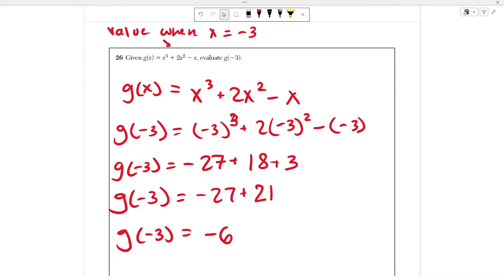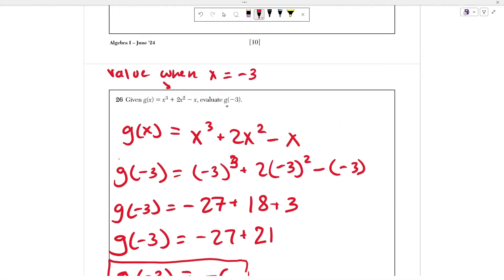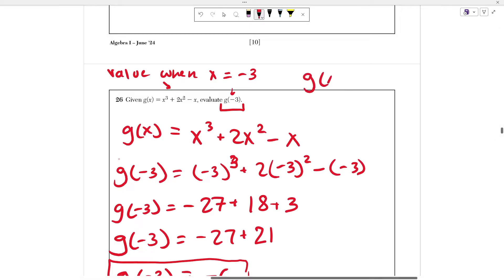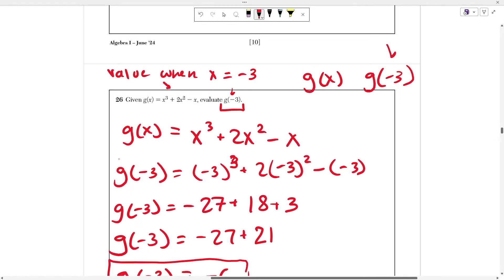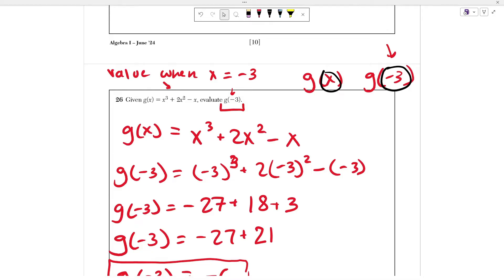That's the correct answer for number 26. All you had to do was figure out that when they ask you g of a value, that means plug that value in for x. If you have g(x) and they ask for g of negative 3, the difference is this gives you the value when x equals negative 3. This number is in the place where x is, so you replace x with negative 3.